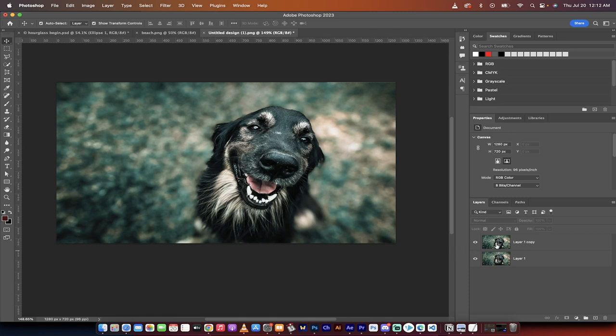And there's multiple ways to do this. You can go in and make adjustment layers and all those things. But watch this, I'm going to show you the new way with AI.